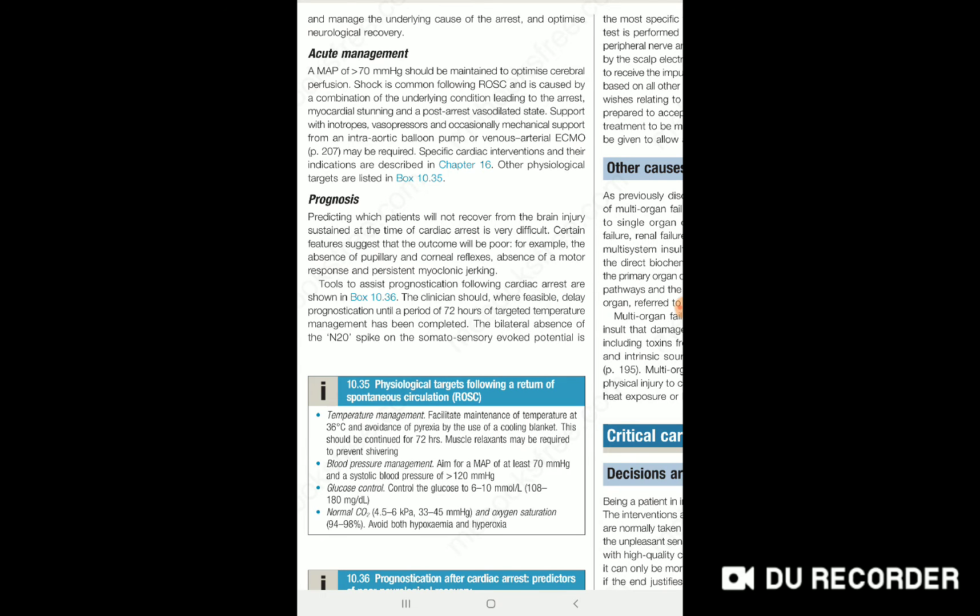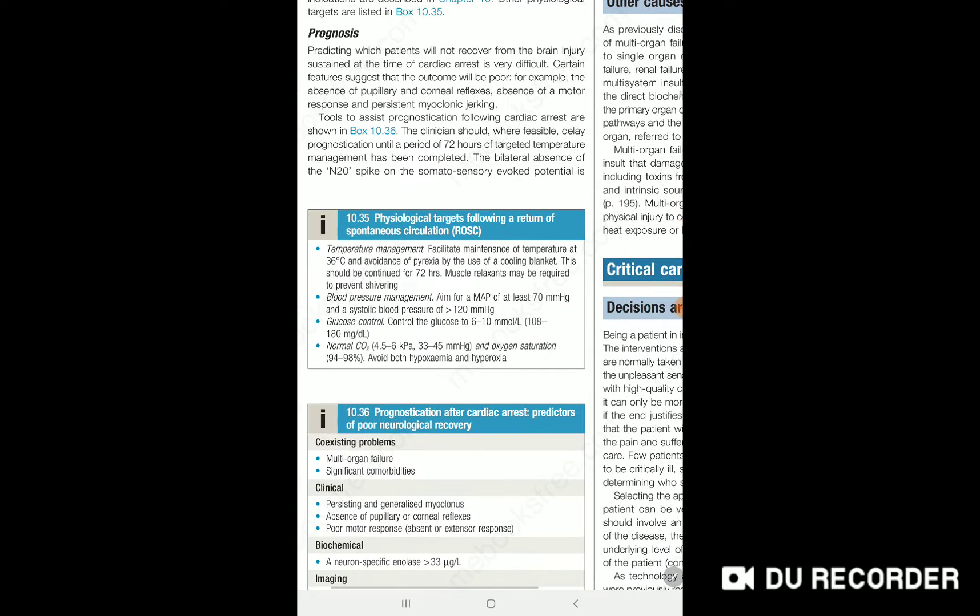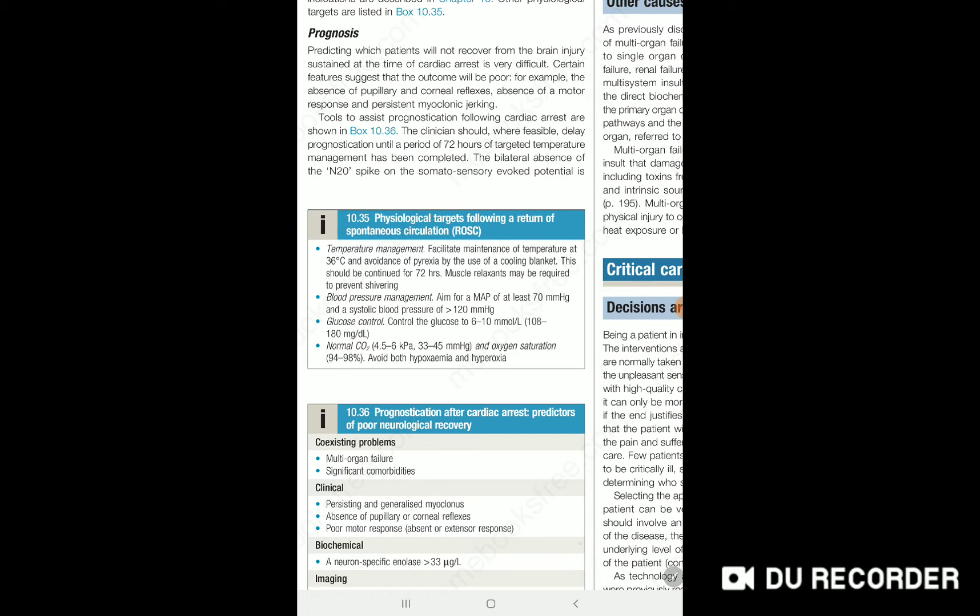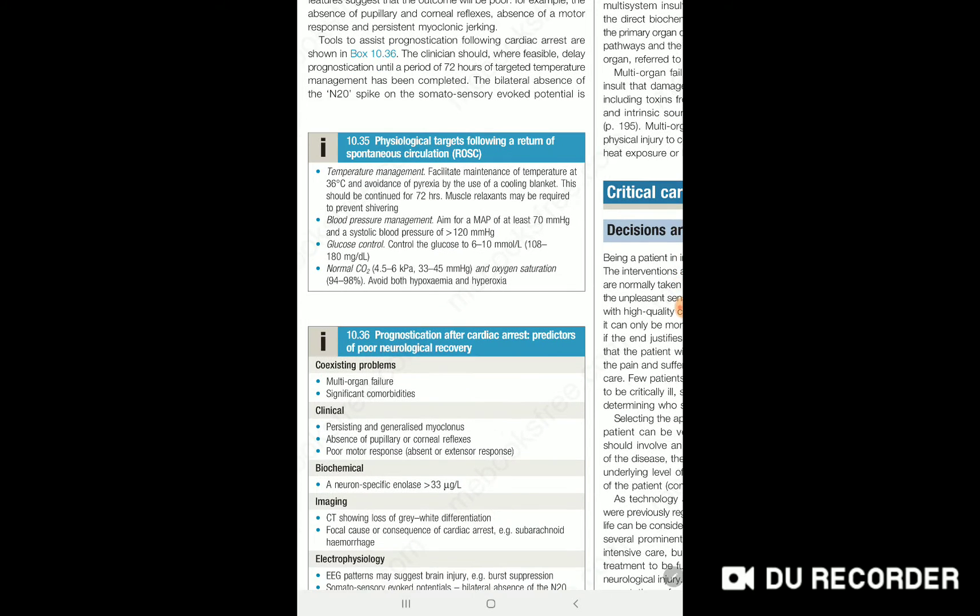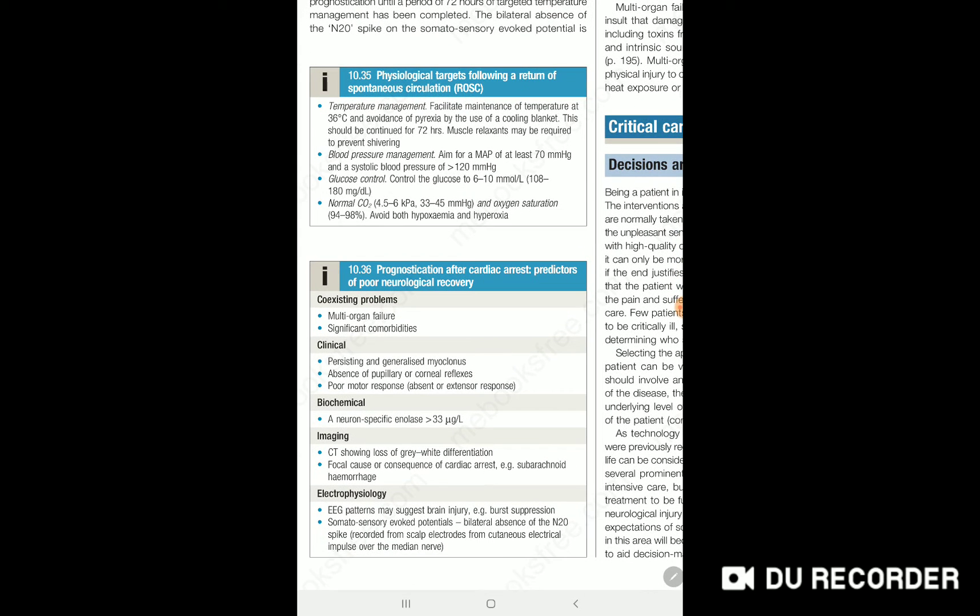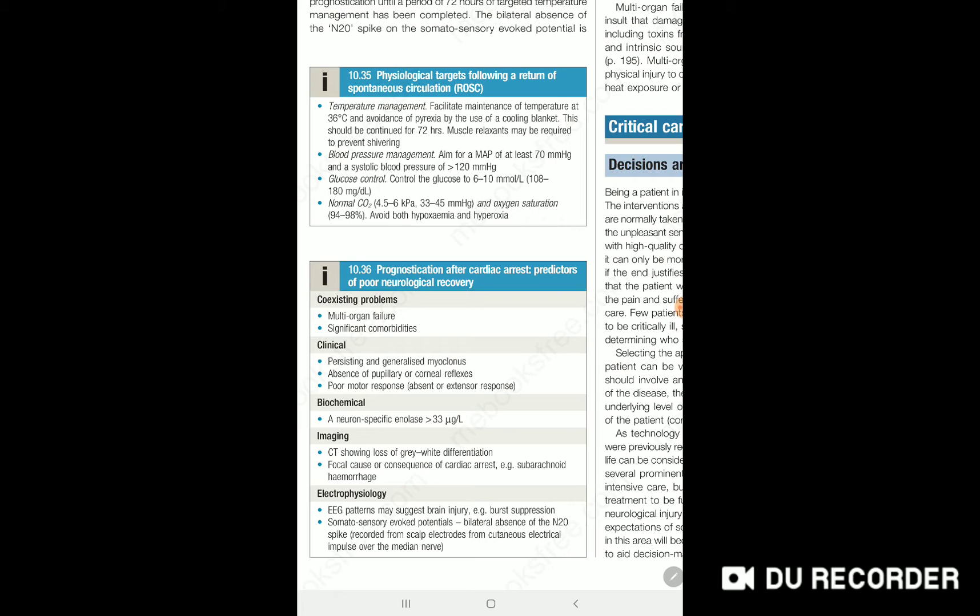There are scales to predict neurological outcomes using clinical tests. Assess for evidence of end-organ failure and significant comorbidities such as heart failure, renal failure, or cardiac failure. Elicit clinical signs including pupillary reflex, corneal reflex, and assess for myoclonus and plantar response. Perform biochemical tests such as enolase levels.